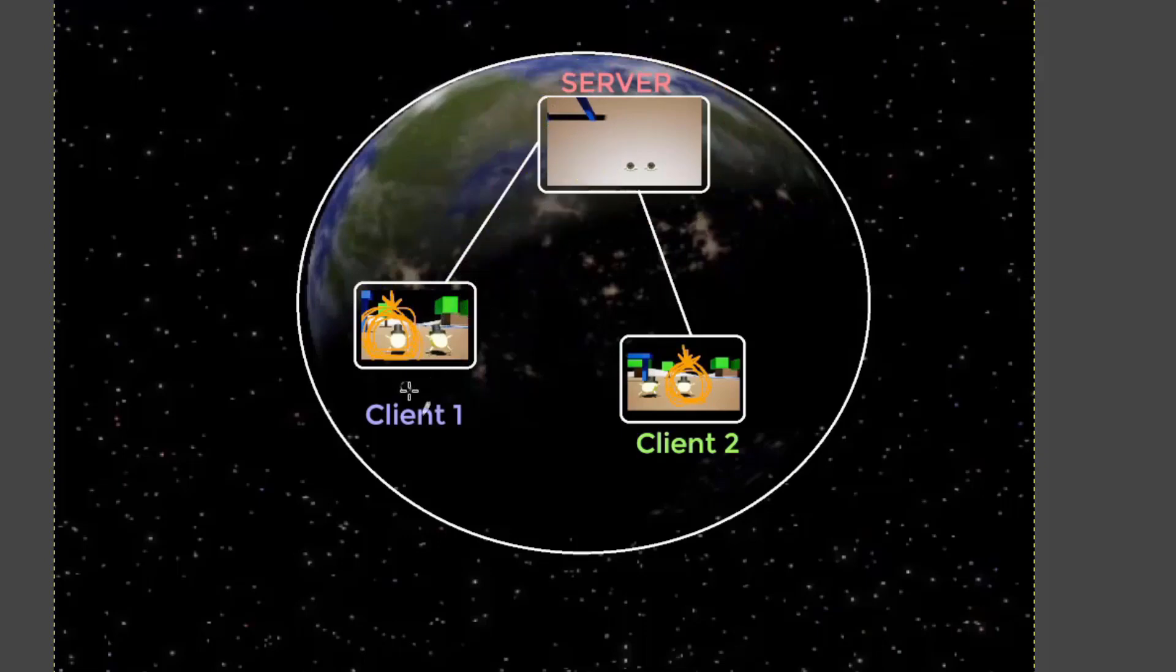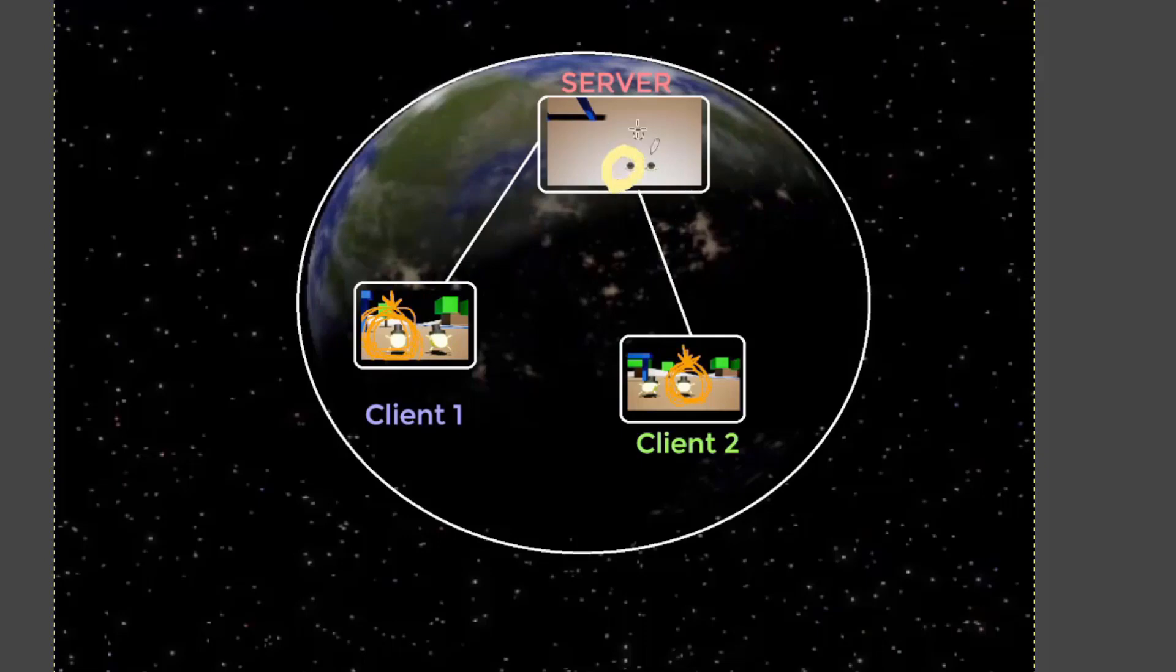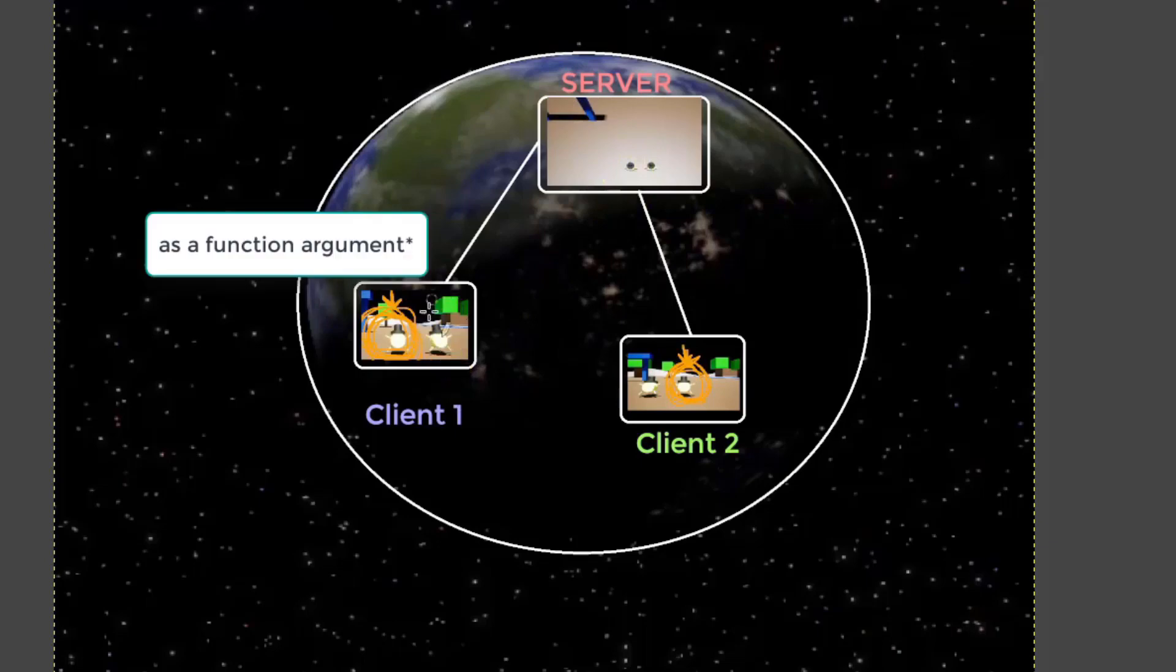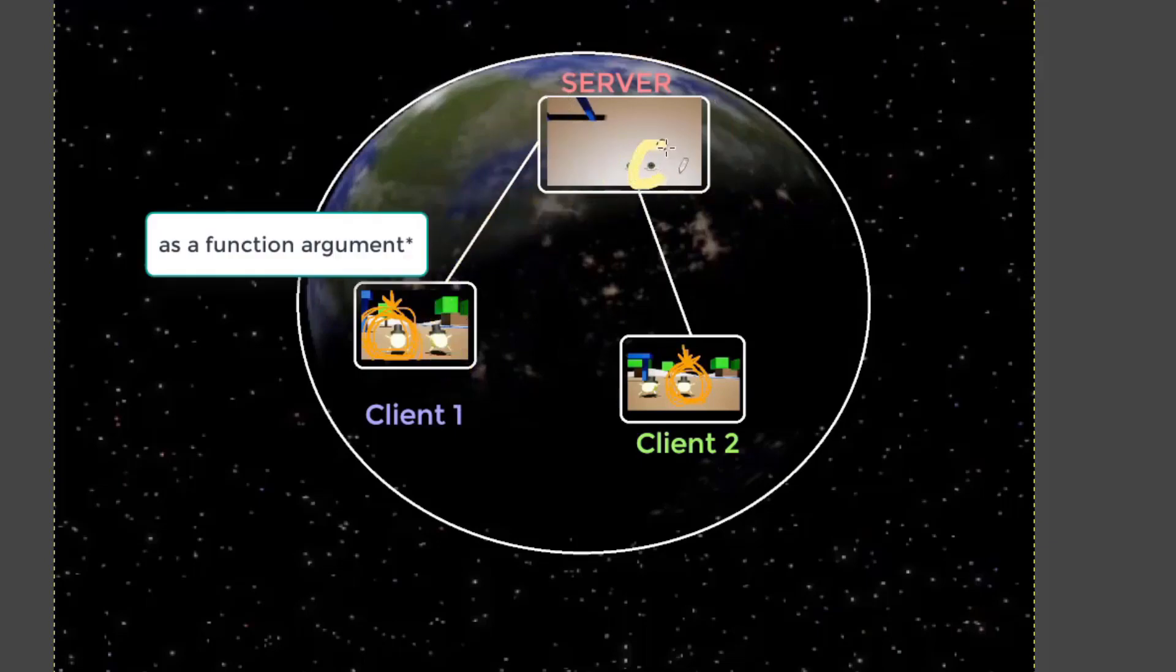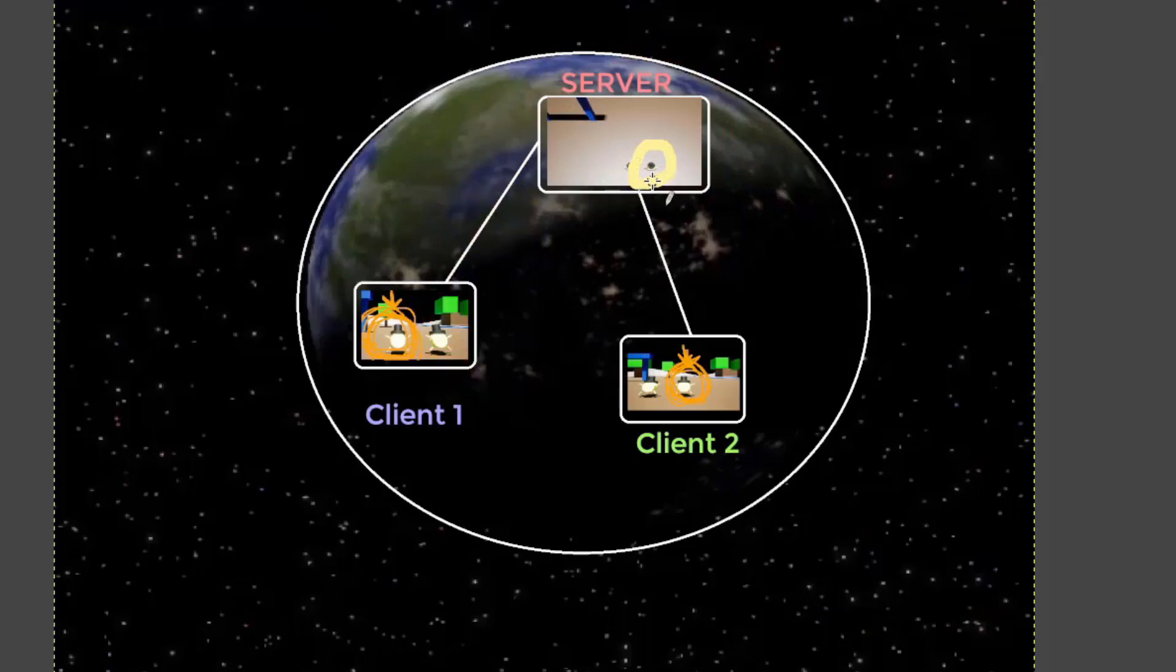So if we passed this actor as an argument, the server would figure out, oh, you're referring to this actor. And when it calls the RPC, it will replace that argument with that actor. If we call an RPC with this actor, it would figure out what actor you were referring to, and it would replace it with that actor before the RPC is called.